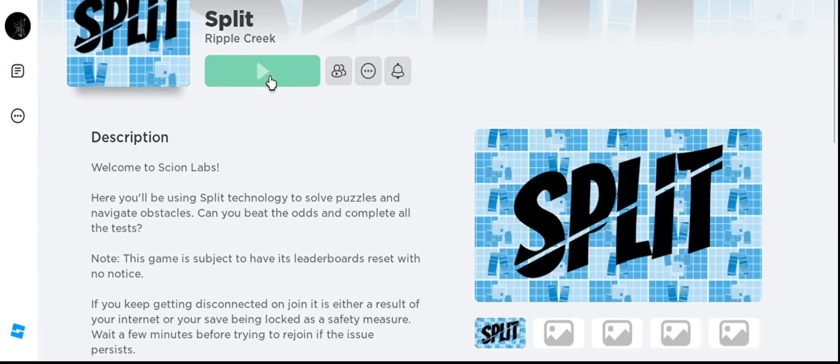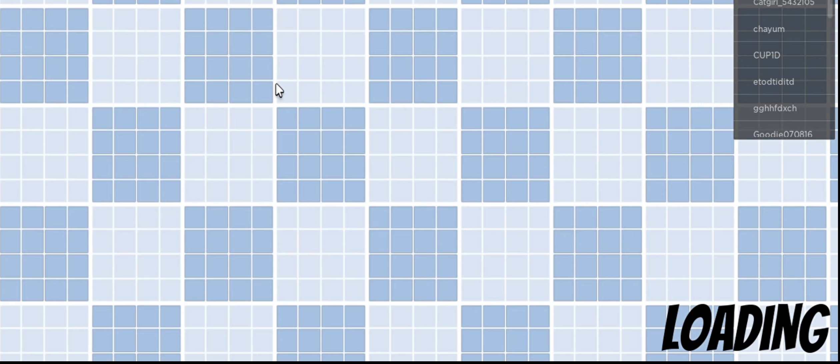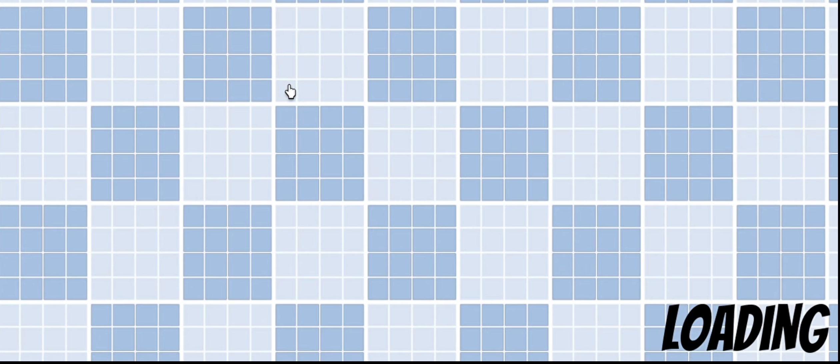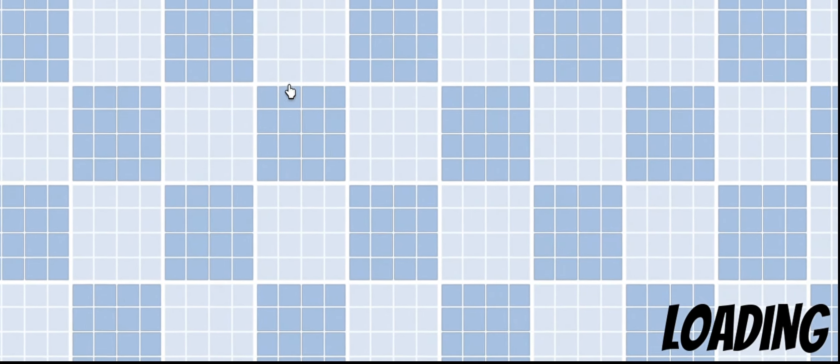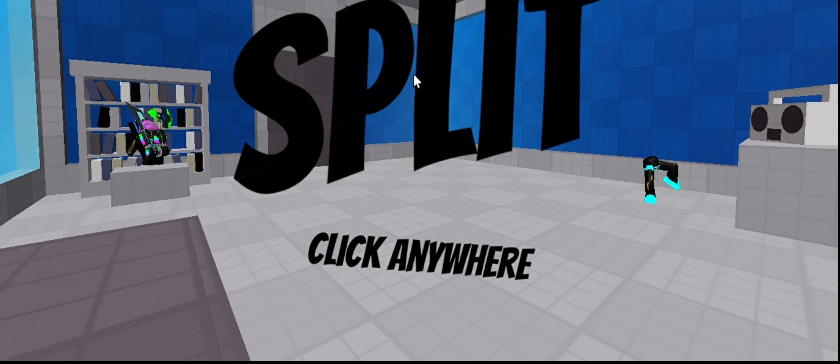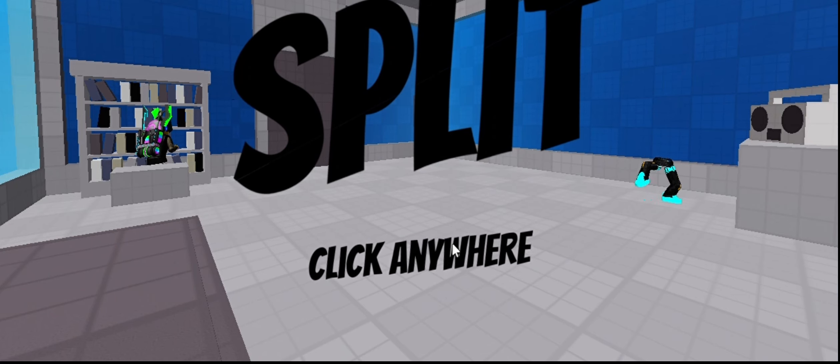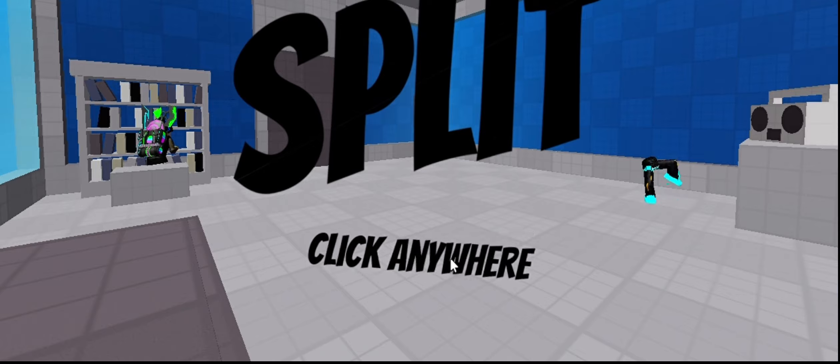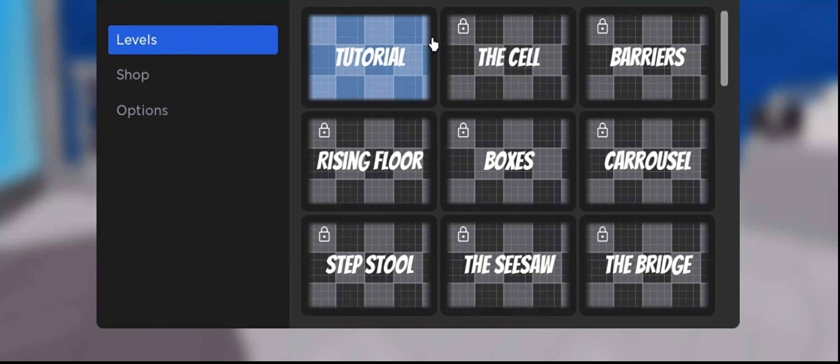Hey guys, welcome to a new Roblox game. Let's play this game. So I watched other people play this game. I think this game is super fun. So let's play.